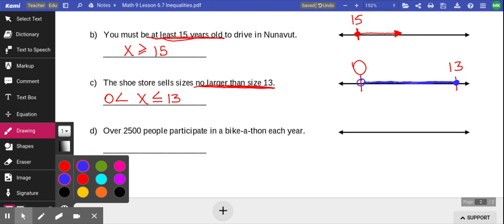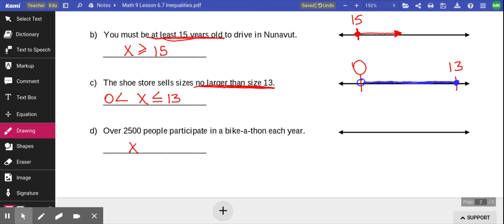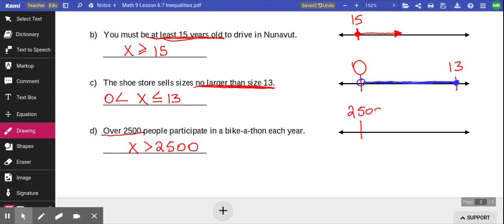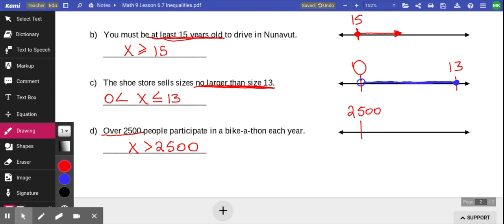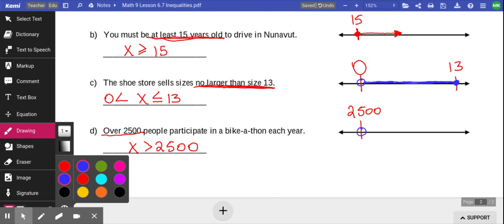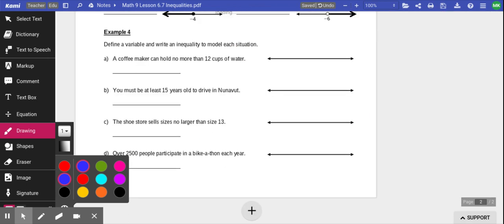Over 2,500 people participate in a bike-a-thon each year. We say x is greater than 2,500 — not equal to, because the problem says over. So we draw an open circle at 2,500 and an arrow going to the right, because x must be greater than 2,500. If you can do all of that, you are an inequality expert.